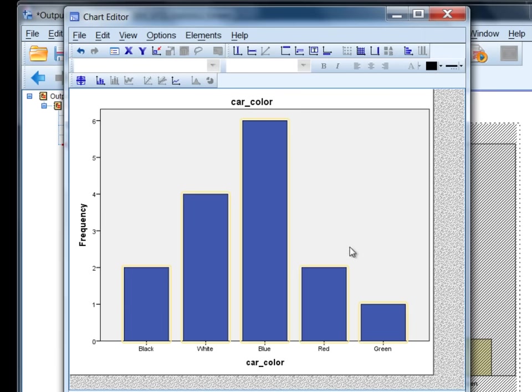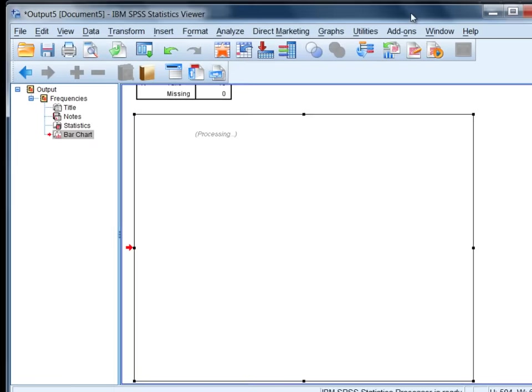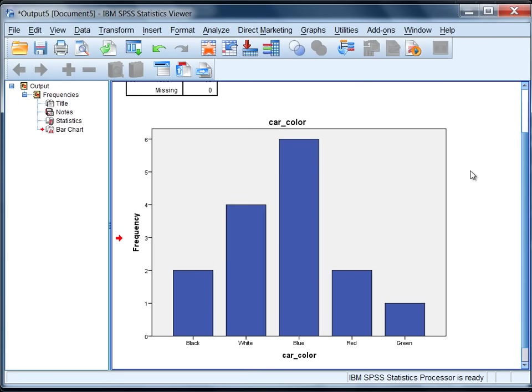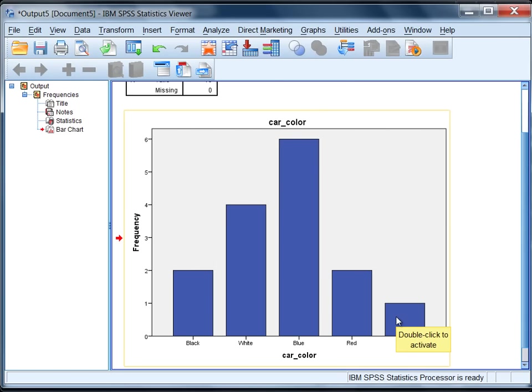Notice what happened here, now my bars are blue. This is one of the many options that can be modified in our charts. Let's go ahead and close this out, so click X, and now we have our chart. Notice the blue color has been applied.